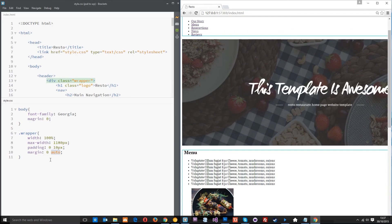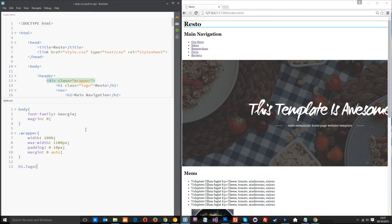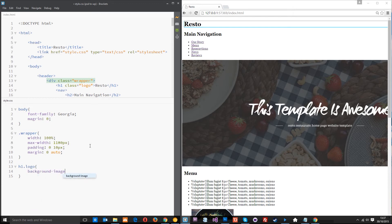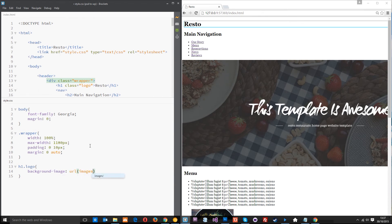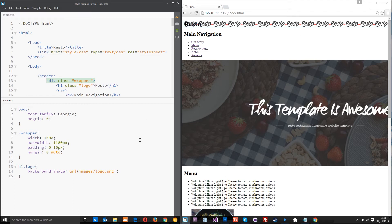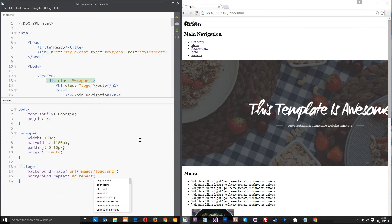Alright, so now we need to style the logo. So we'll say h1.logo because we gave it a class of logo right here and the first thing I want to do is give this a background image property. And it's going to be a url and the url is going to be in our images folder forward slash logo dot png. Alright, so now we've given it that background image but it goes on and on and on multiple times. We don't want that to repeat so we need to use the background hyphen repeat property and set that to no repeat.